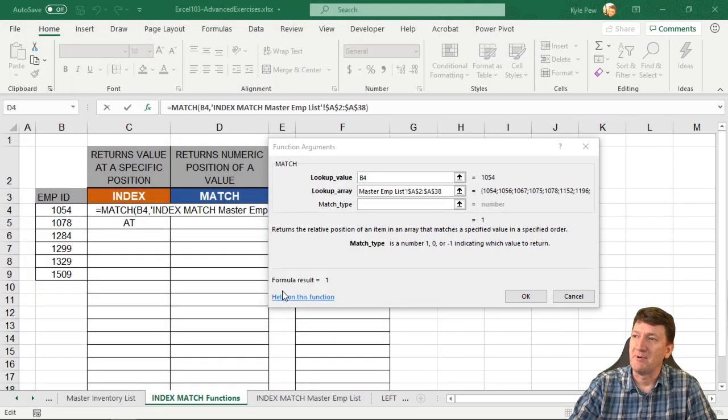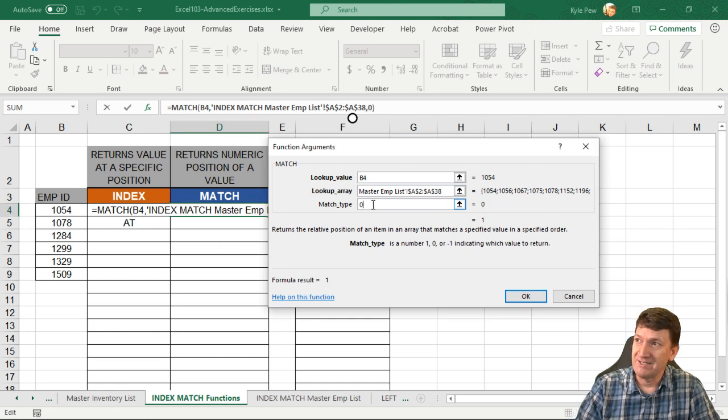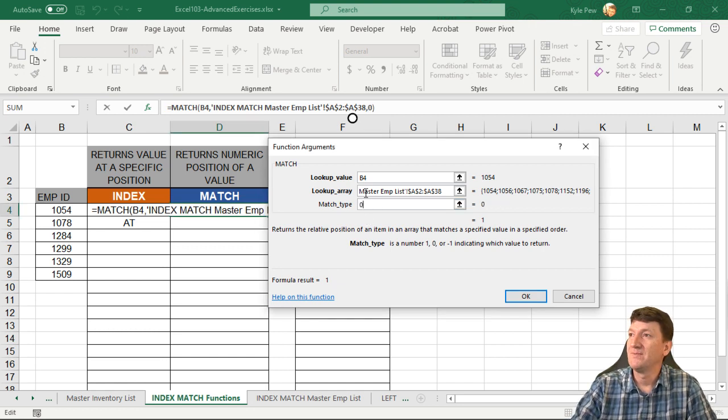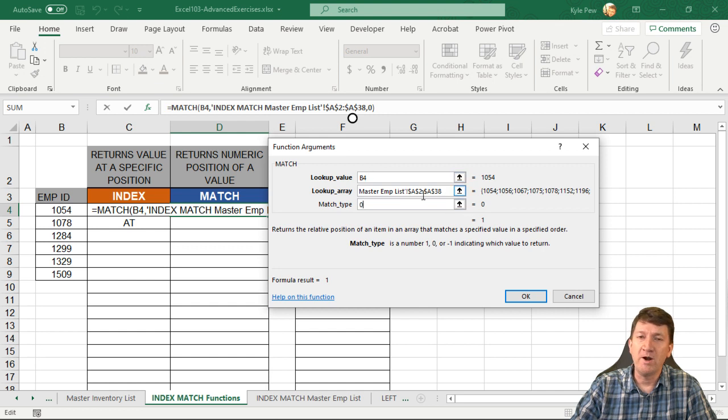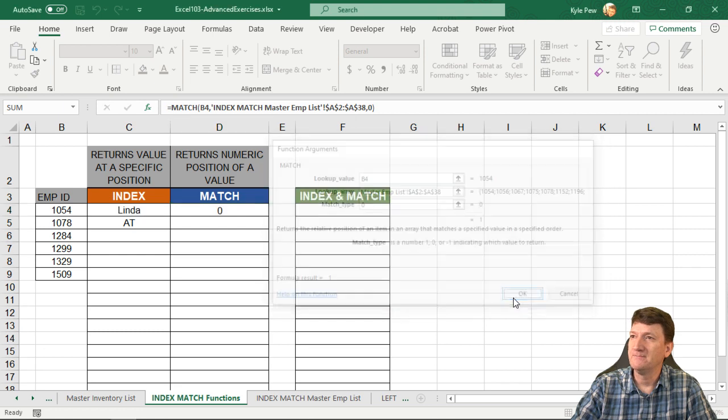So remember, I just got that through this help on this function. So in this case, I'm going to click zero. We want the exact match. All right, what we're looking for, where to find it, and then the exact match. I'll hit okay.